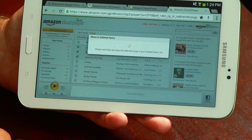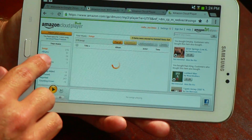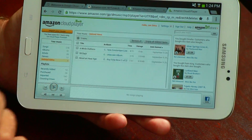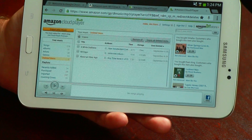Once the songs have been deleted, they will be moved to the deleted items folder, so you can click on that link to open it up and see the songs that you have selected.